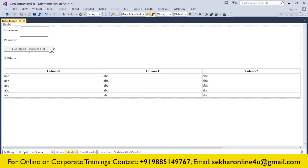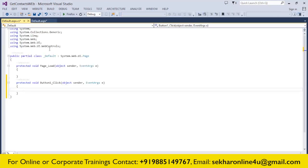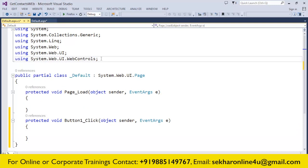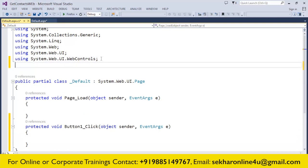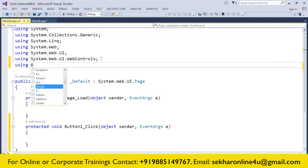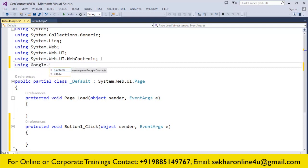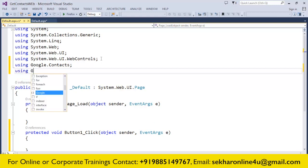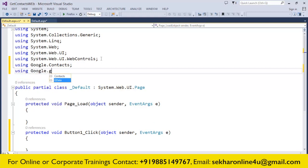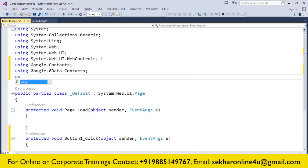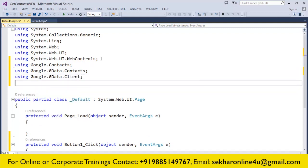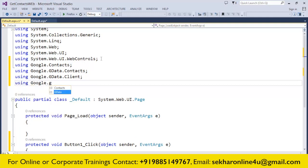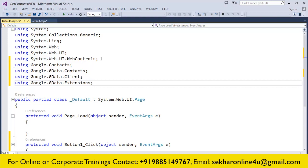Once I design this form, let's start with the coding. The first thing I do is include some references. Using Google.Contacts, using Google.GData.Contacts, using Google.GData.Client, using Google.GData.Extensions. These are the four reference libraries which I have to use, so I added these namespaces.